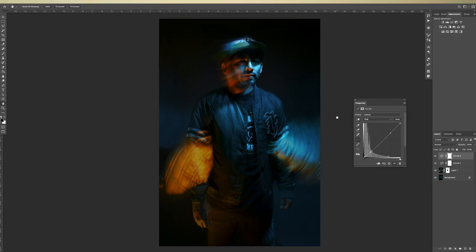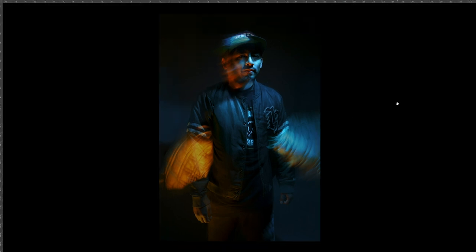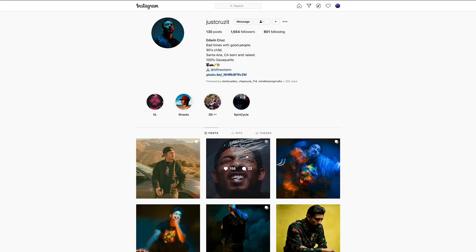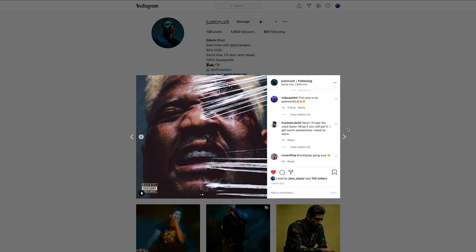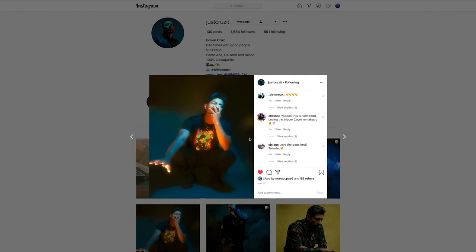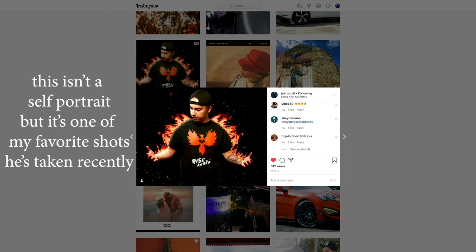And there you guys have it. Here's the final photo. I want to give a huge shout out to my brother who's been killing it on Instagram recently with all his self-portraits he's been posting. So I'll have his Instagram linked down below for you guys to check out.